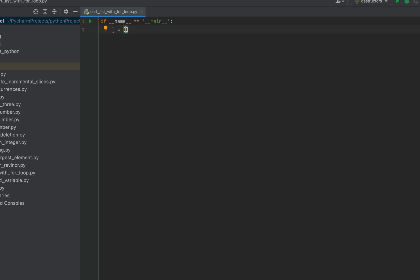So let it be 6, 9, 3, 4, 1, 2. You can see that the list is unsorted.